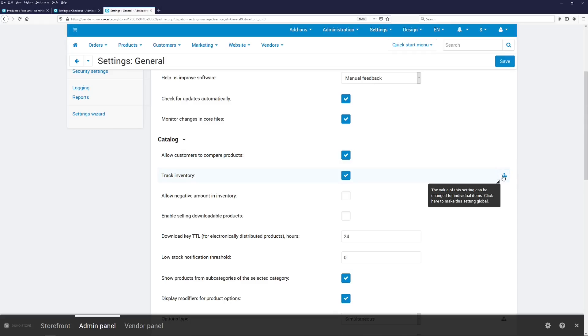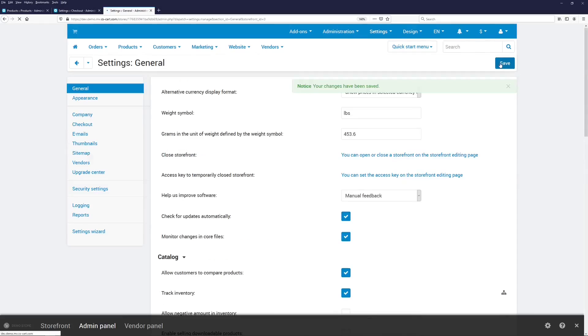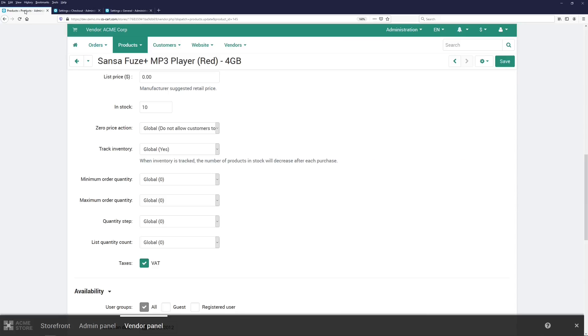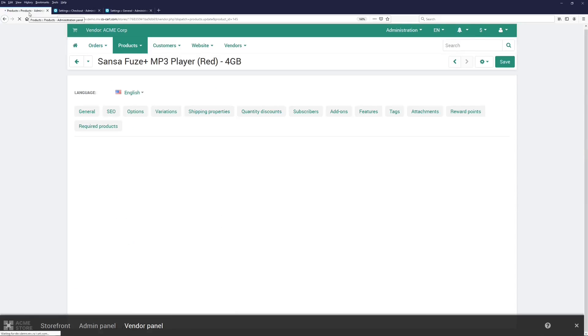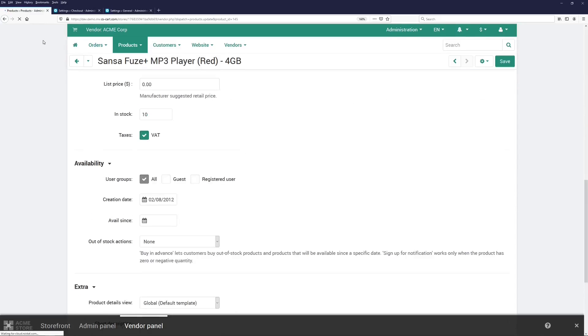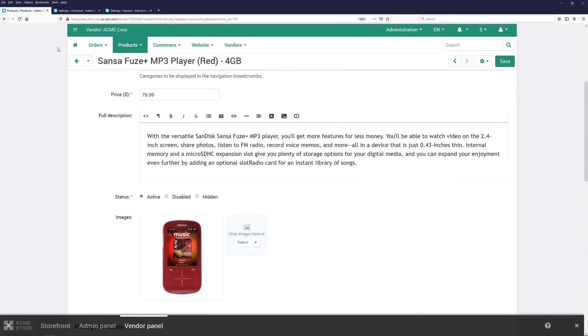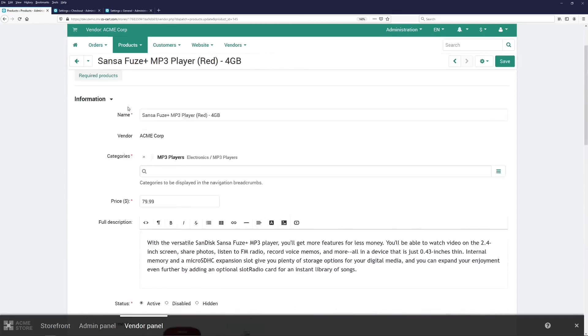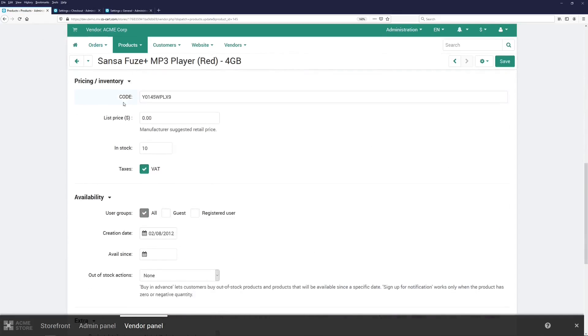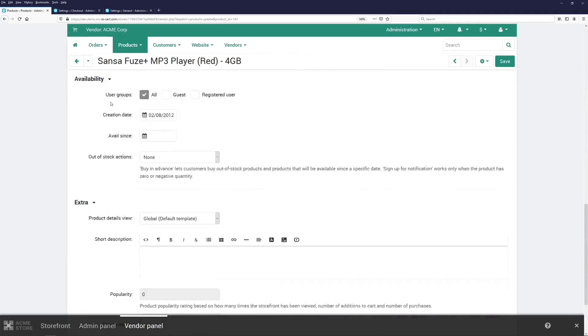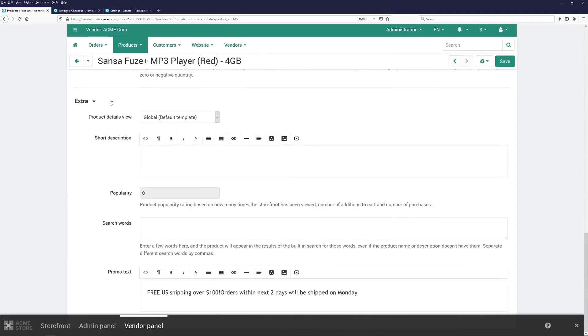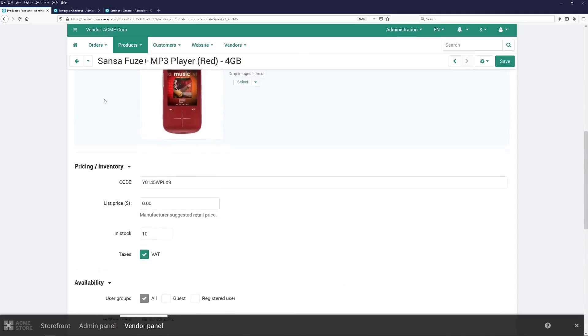And you can specify a different value for a product. But now, we remove this setting as well, return to the product editing page, refresh it, and you can see that the editing page has become much shorter and simpler.